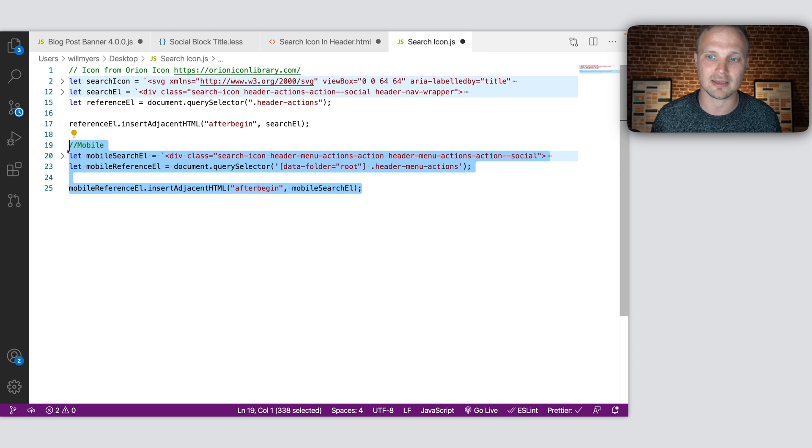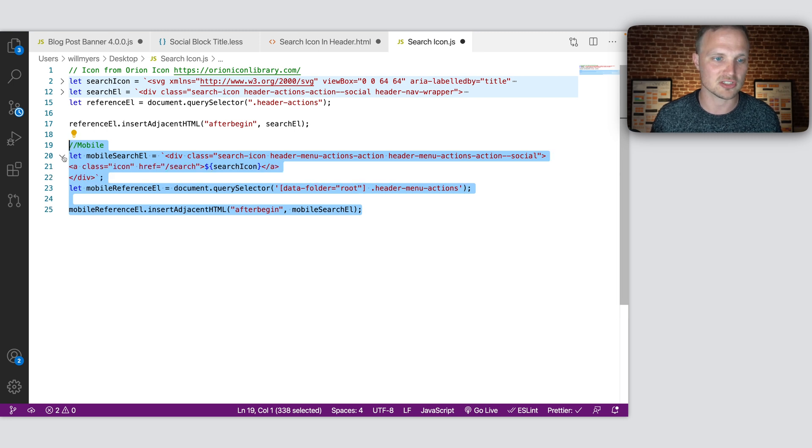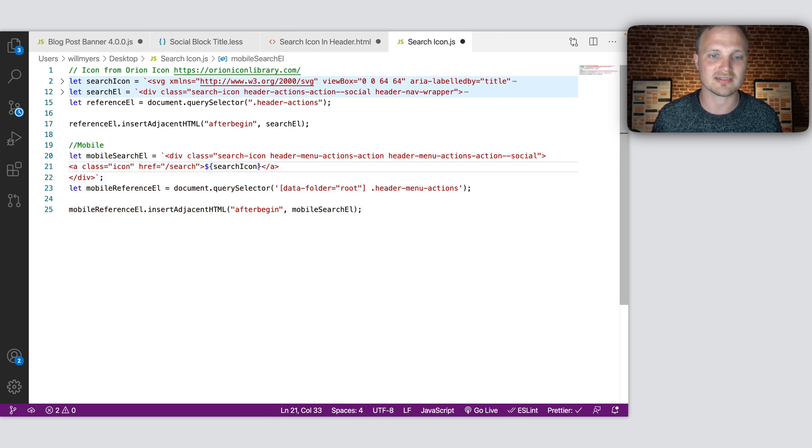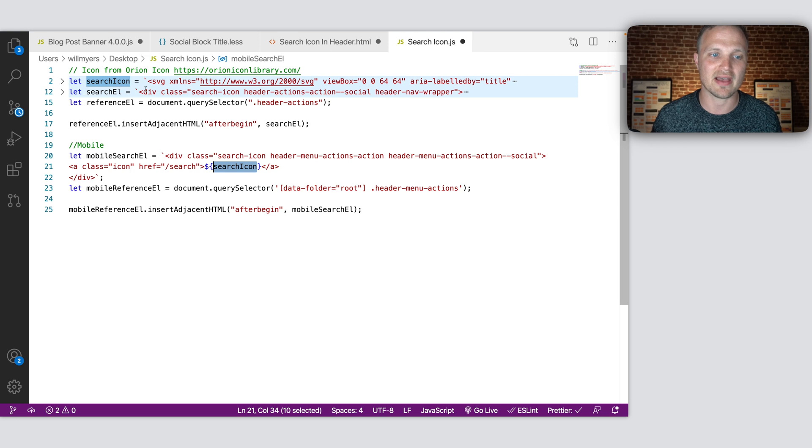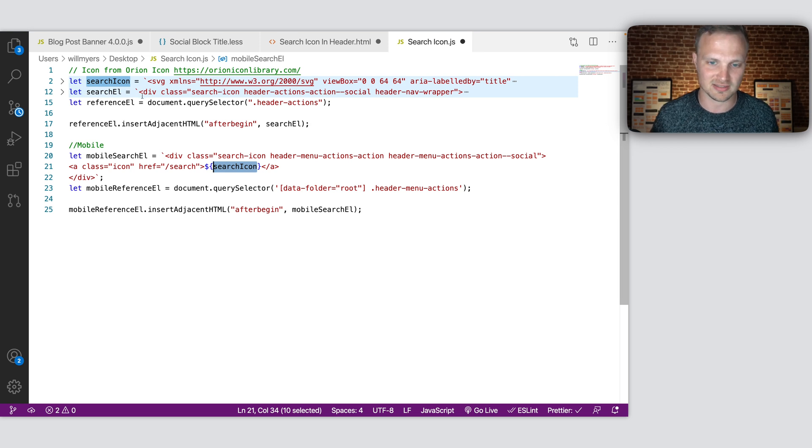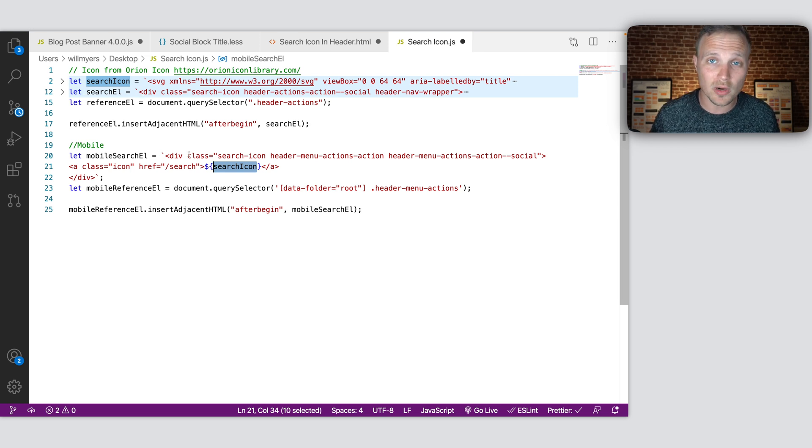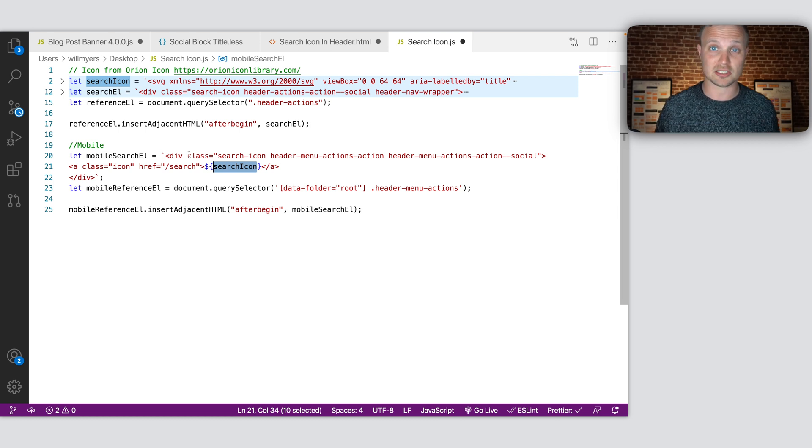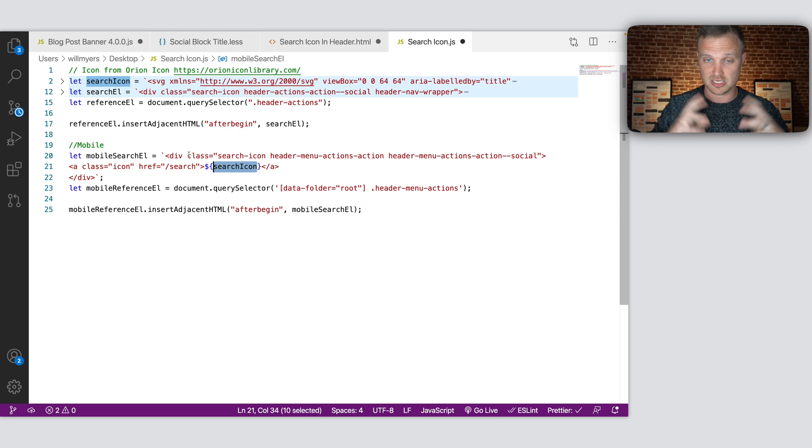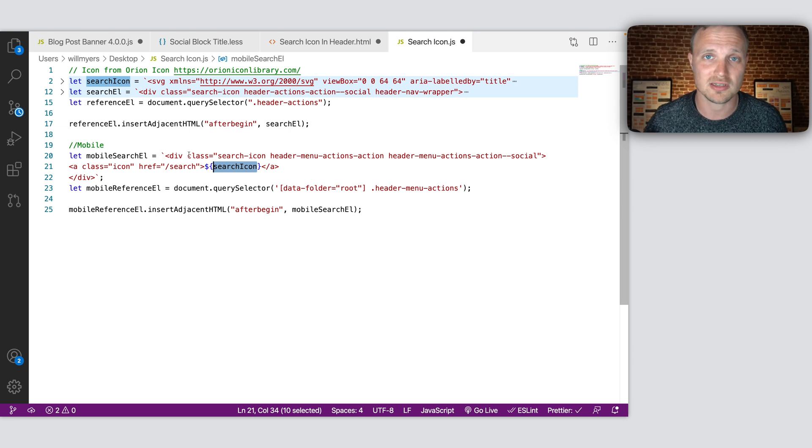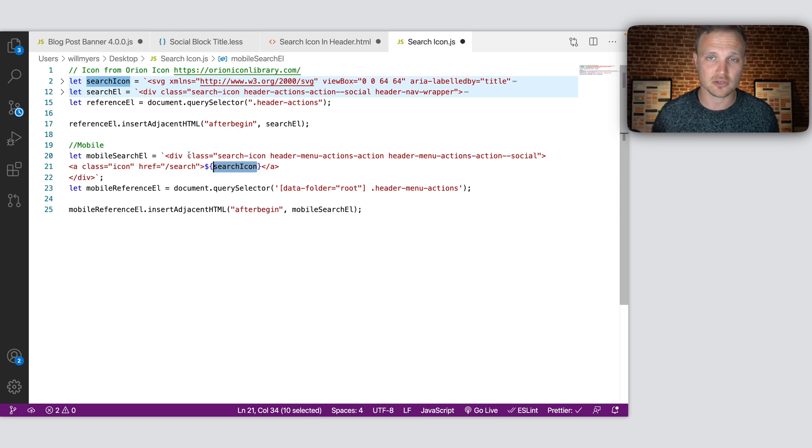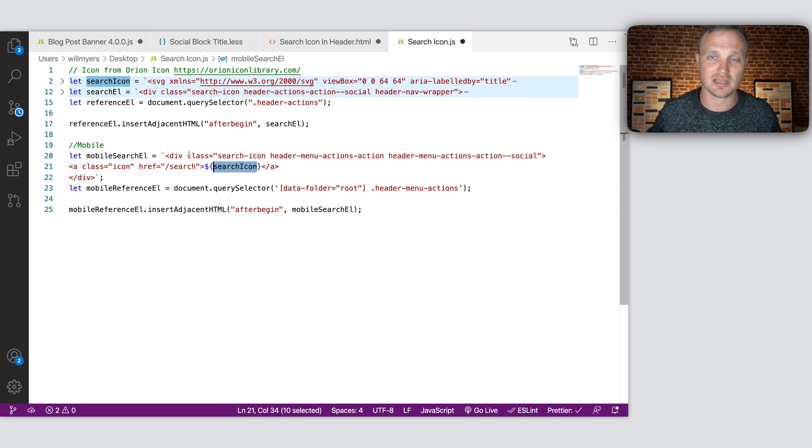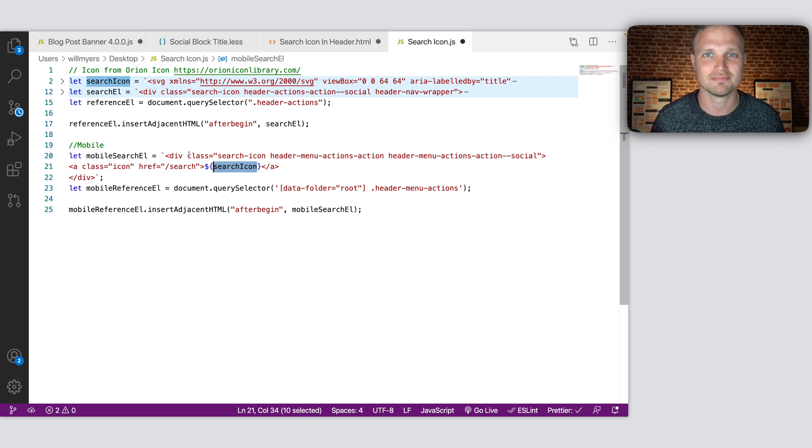And you'll just notice right here, we're using the same search icon that we have up here. So we have some consistency there. So that is how this works. I hope this helps if you're interested a little bit more about learning JavaScript. And I hope just generally this helps answer your questions about adding a search icon to your Squarespace website. So let me know if you have any other questions and I hope you have a fantastic day.